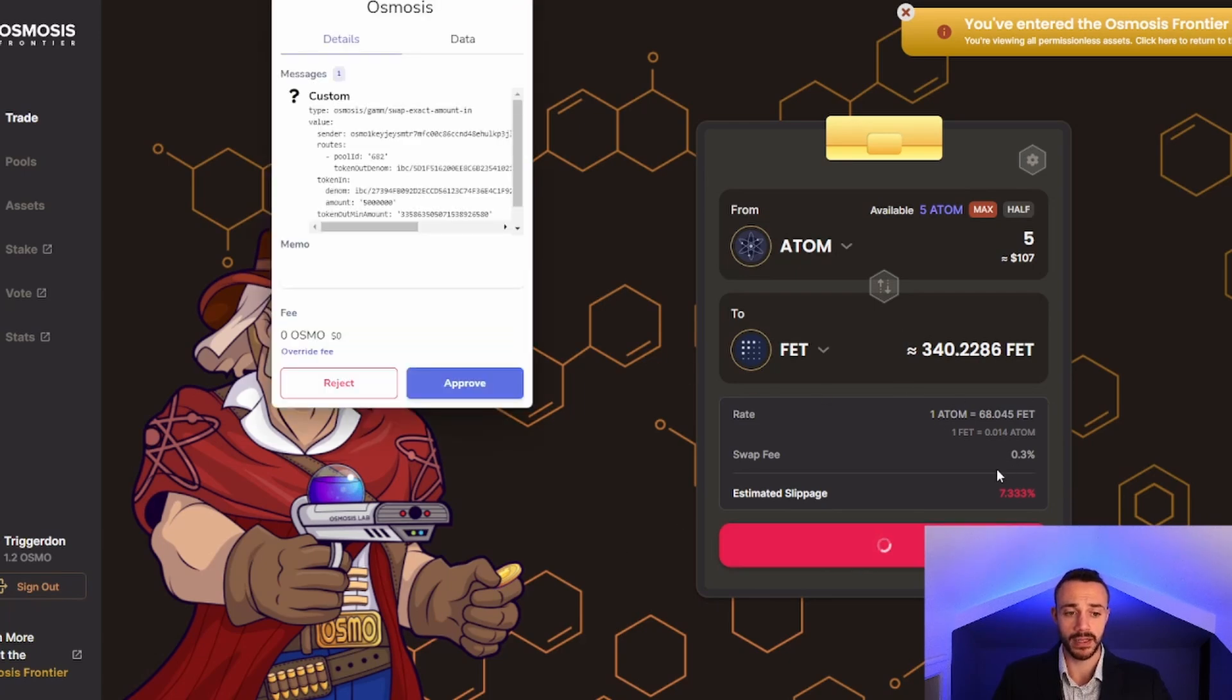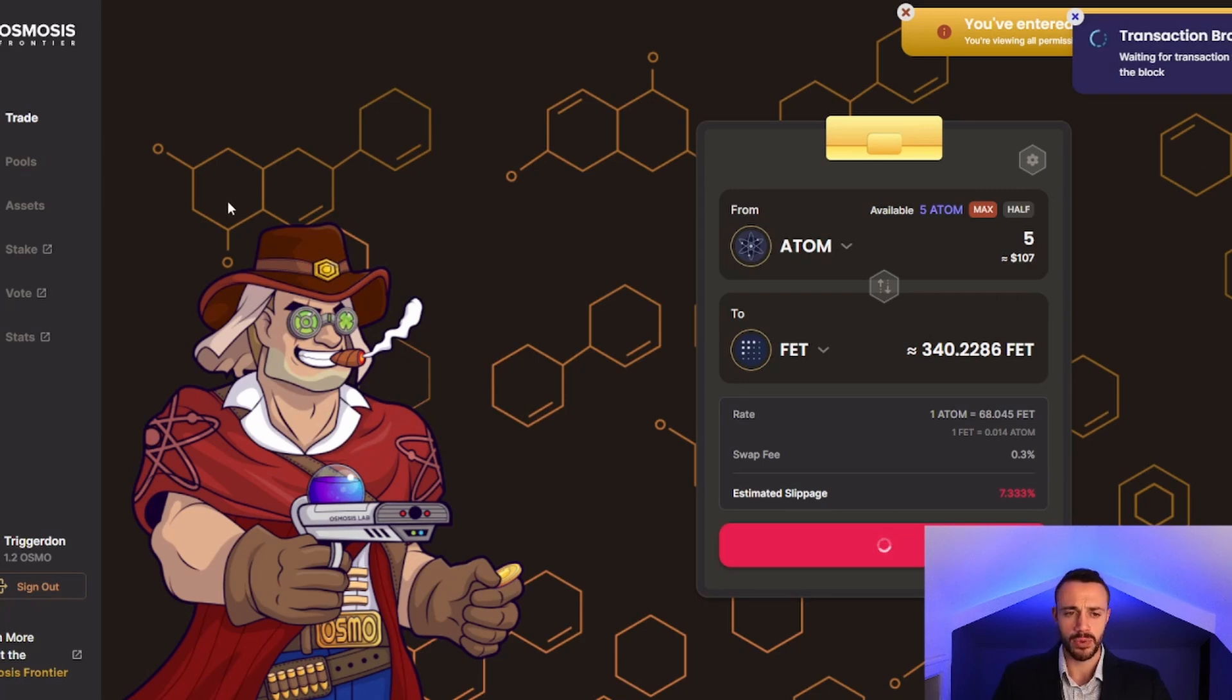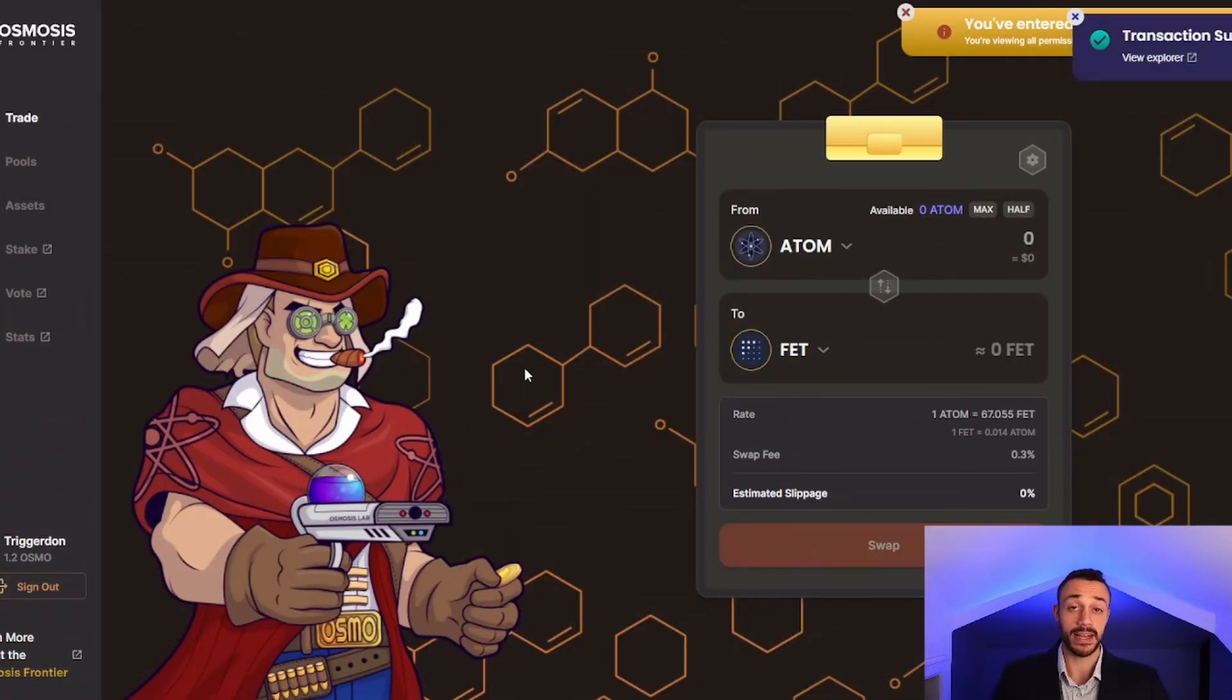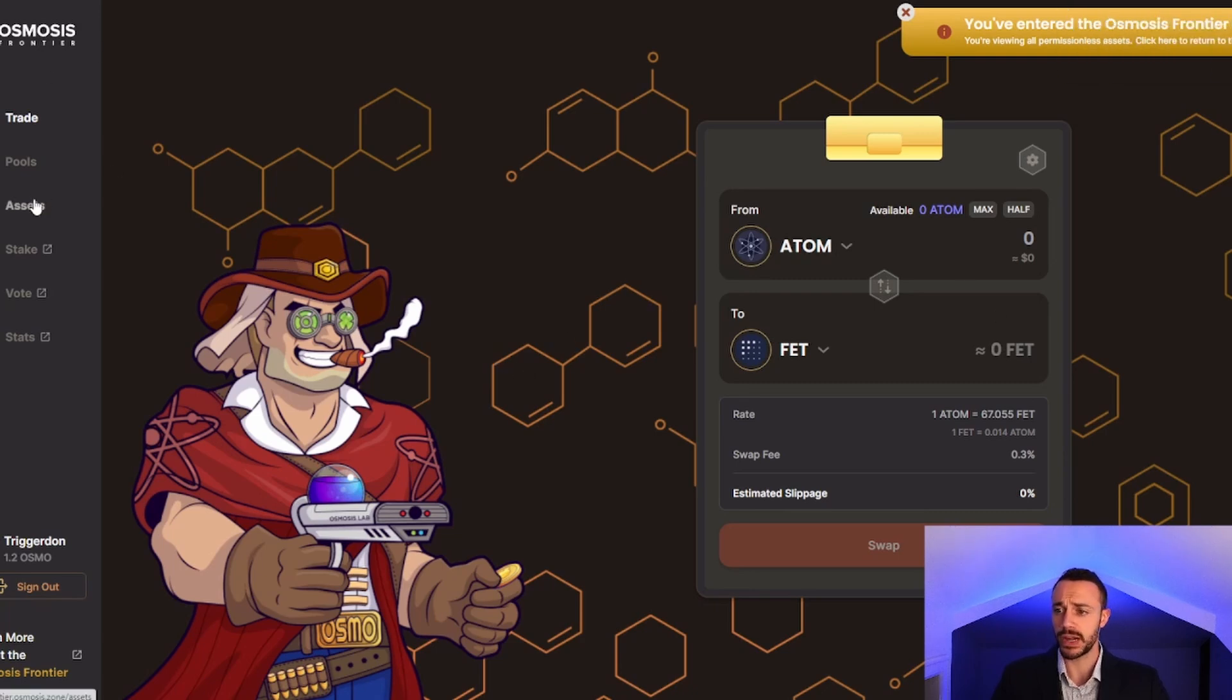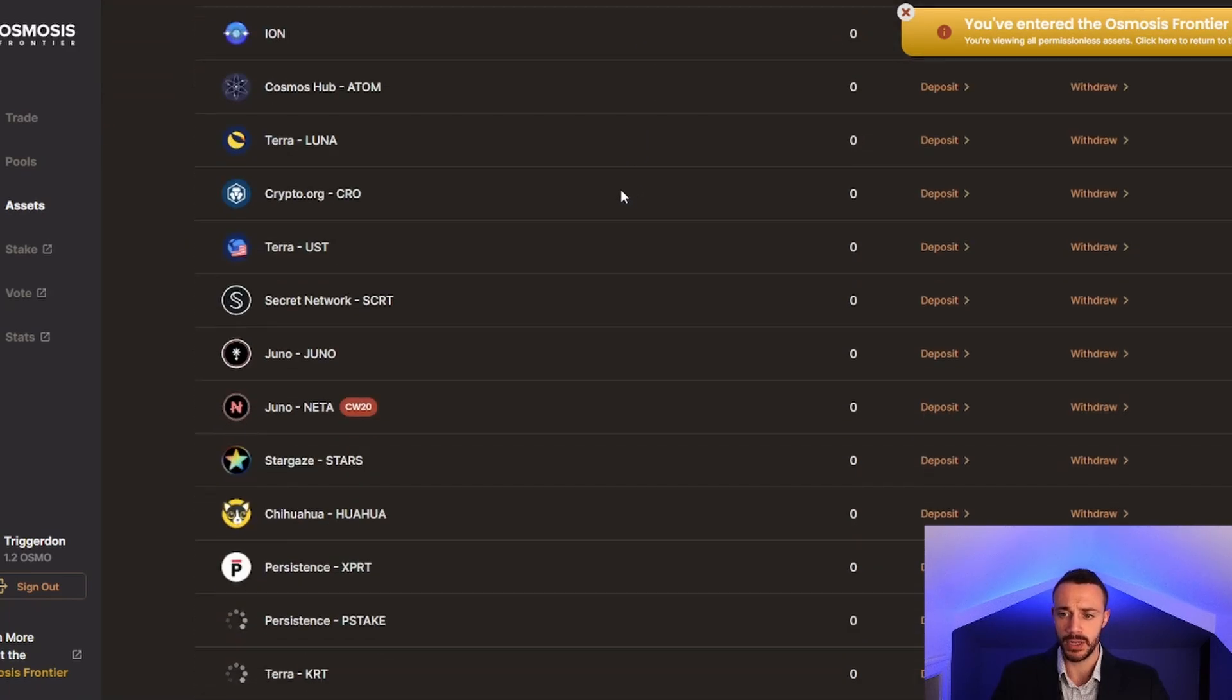We'll swap despite the slippage of 7%. These pools on the Osmosis Frontier aren't very liquid just yet. I don't believe there is a liquidity pool you can deposit into for FET just yet. The transaction was successful using 20% slippage. Keep that in mind. When you try this on your own, you will have to up the slippage.